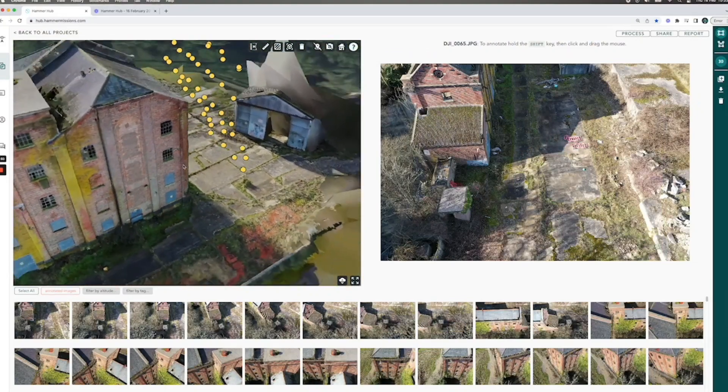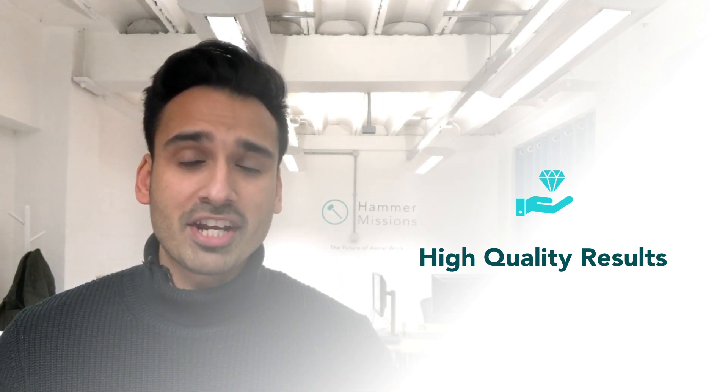If you combine nadir images with high oblique and low oblique images and also your facade images all in one project, and make sure that the nadir, high oblique, and low oblique images overlap with each other, you can end up with a really high quality model of the site. Importantly, you can achieve this by capturing images at a distance from the building — you don't have to be right up close. Once you start doing this with every project it becomes second nature.